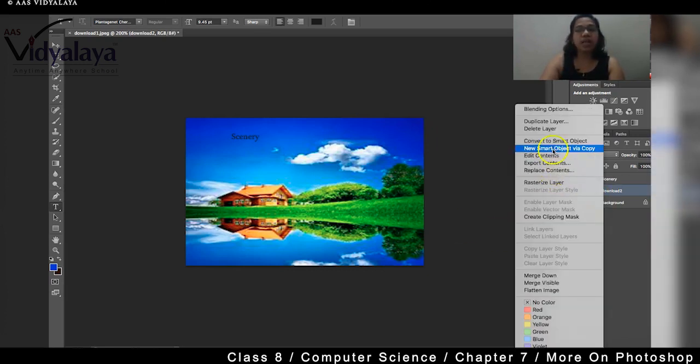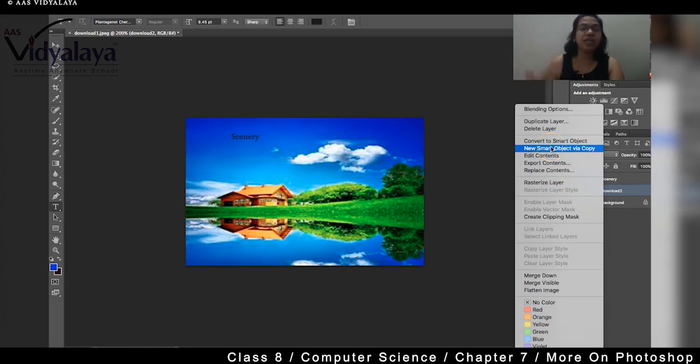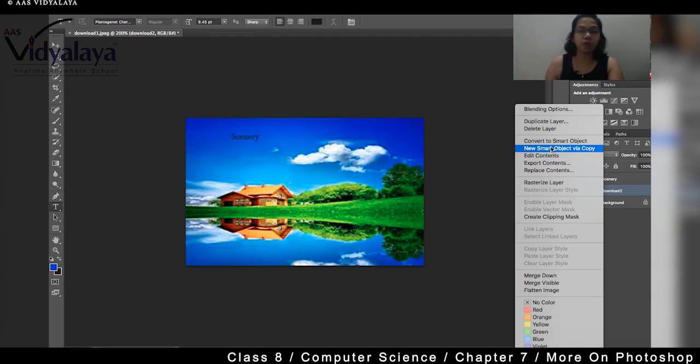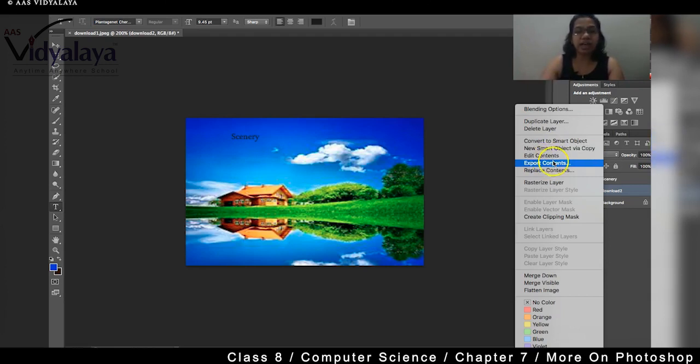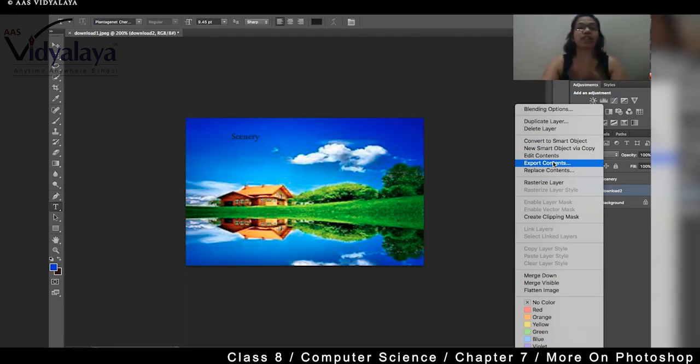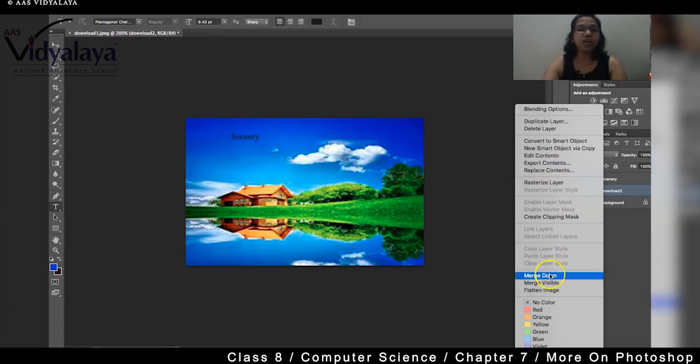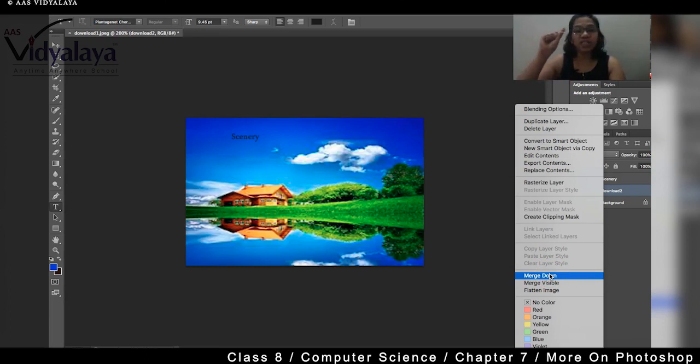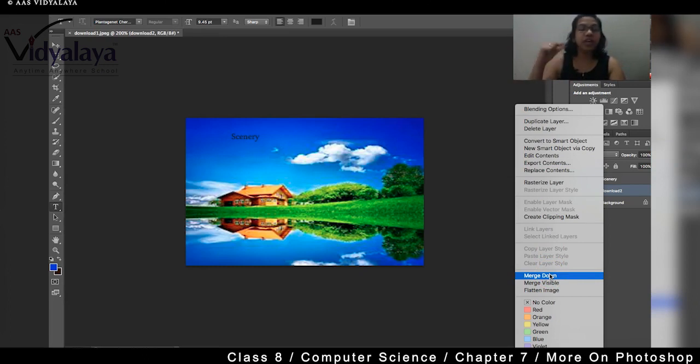After this what you will see is smart object, smart object via copy, these all you will study when you go to higher levels. If you want to edit or export contents, export means you wanted to save into a different file format, you can do that also. So merge down, what does it do? It merges one layer with another layer. It merges one layer with another layer.